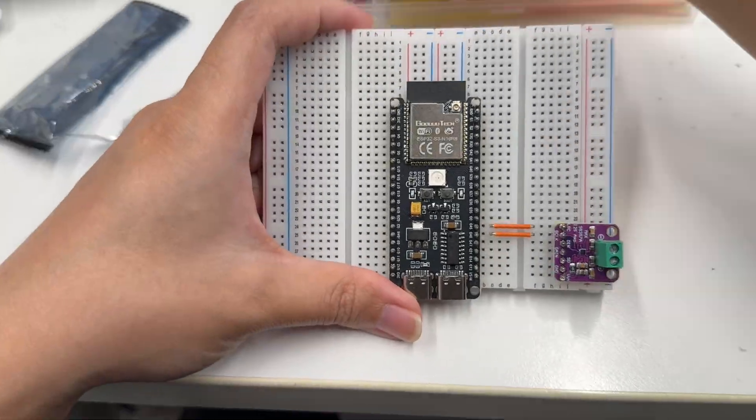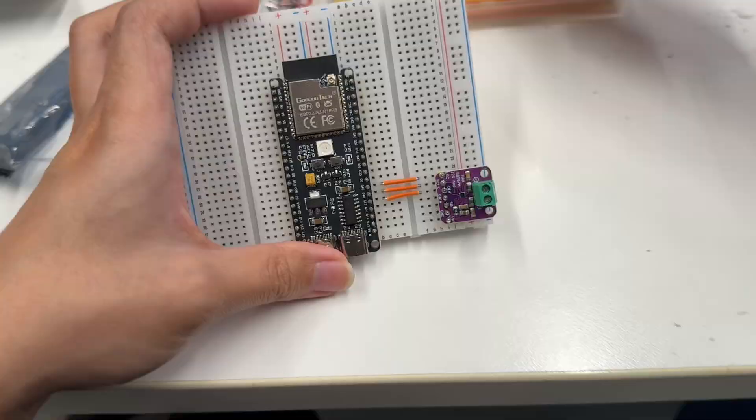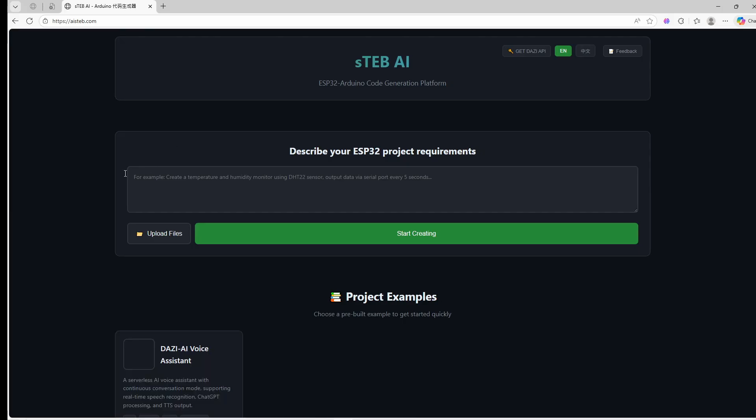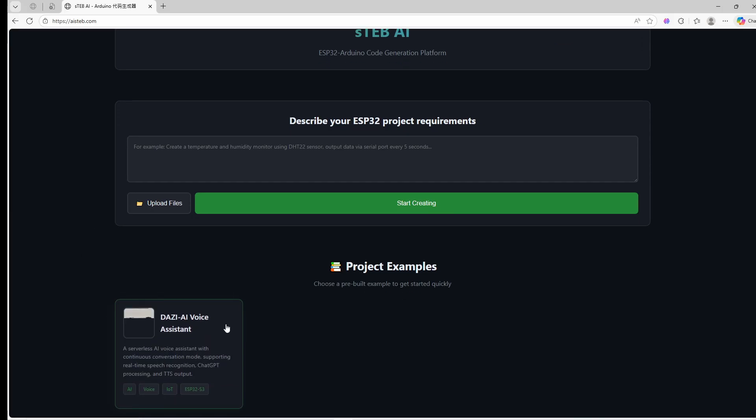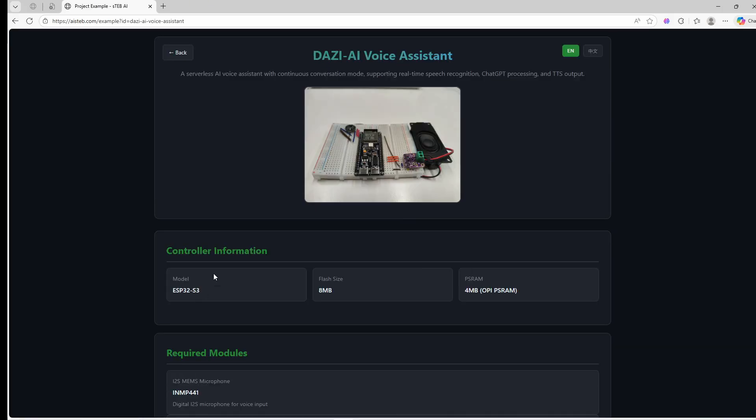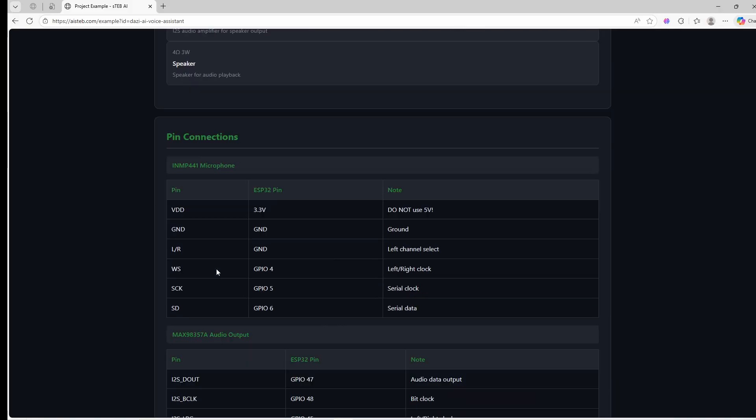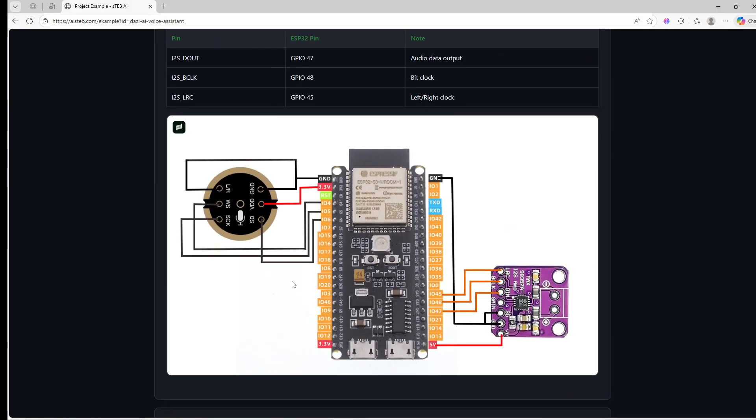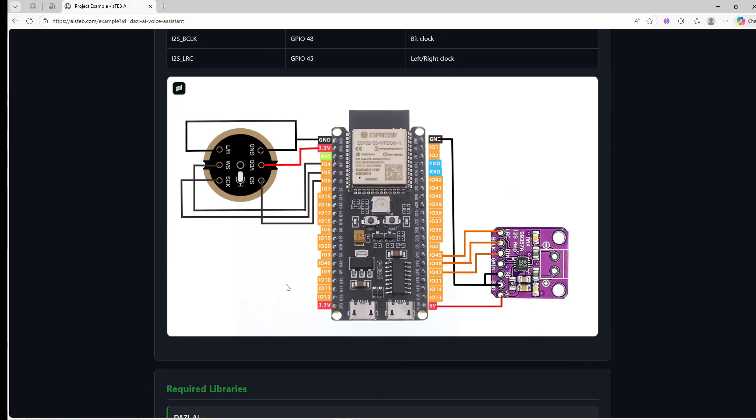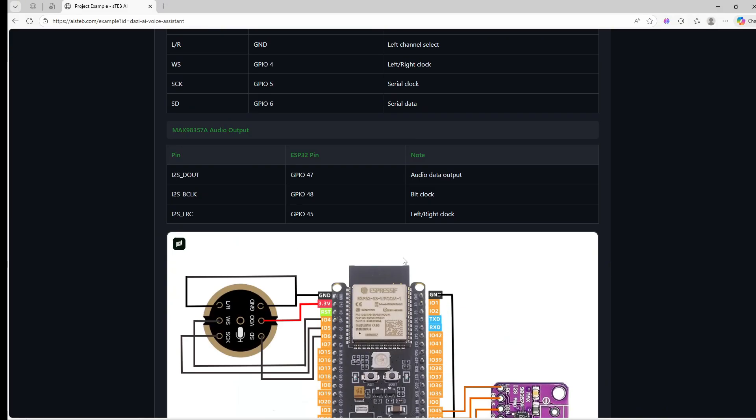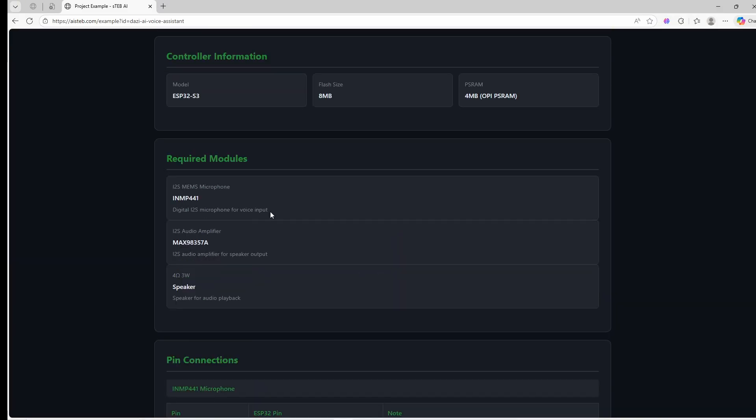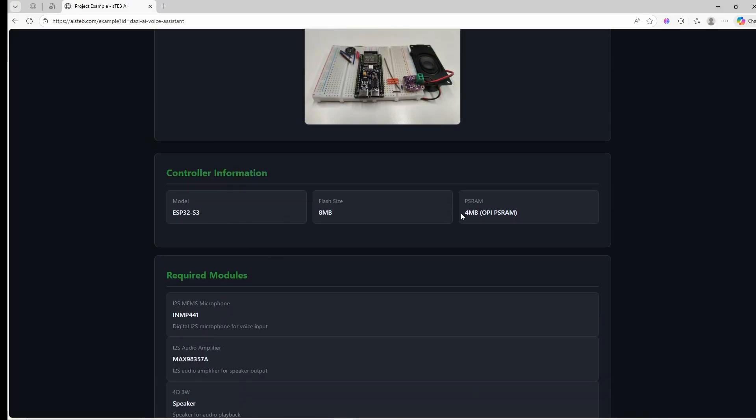Let's do it step by step. Step one, let's solve the hardware. Head over to the STEB website. I've put a detailed wiring guide there. Just follow the instructions to connect your wires. Important note, this project currently only runs successfully on ESP32-S3 boards with PSRAM. Other ESP32 models will likely fail due to memory limits.